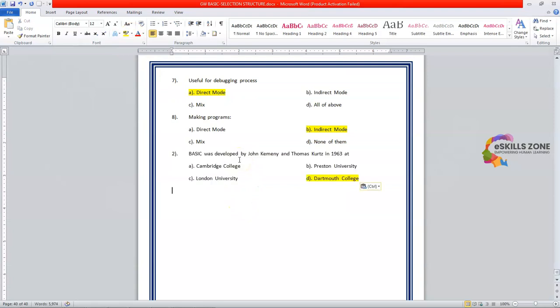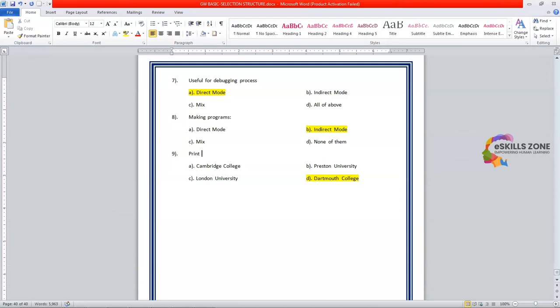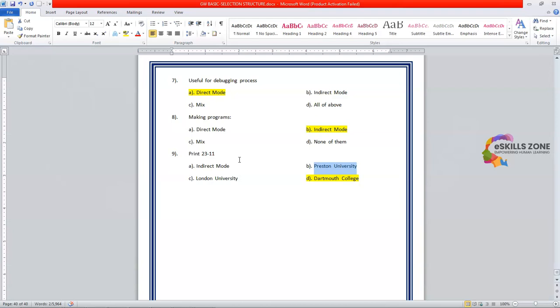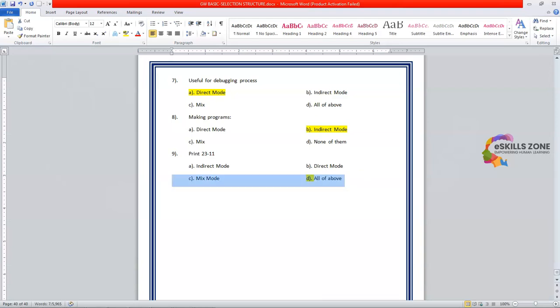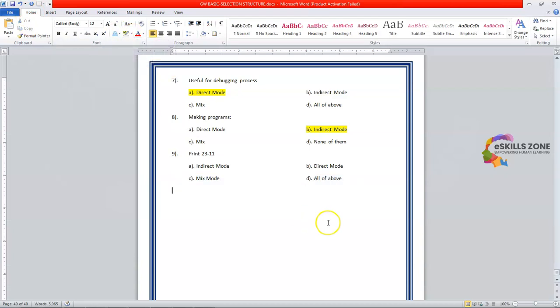Now we'll discuss number nine. And it is. Print 23 minus 11. Option A. Direct mode. B. Indirect mode. C. Mix mode. Now option D is. All of above. The correct answer is B. Direct mode.